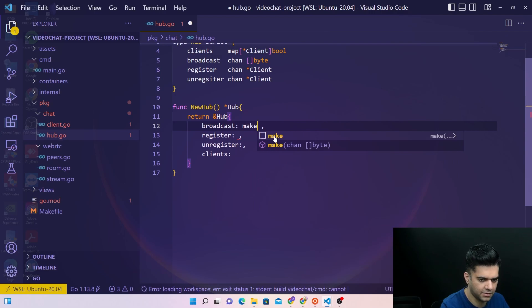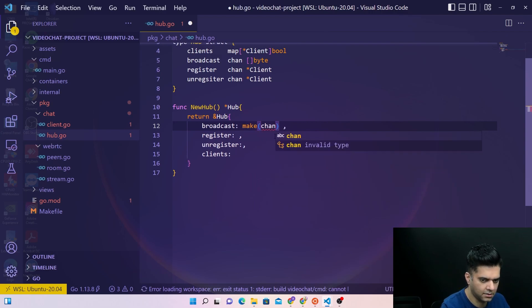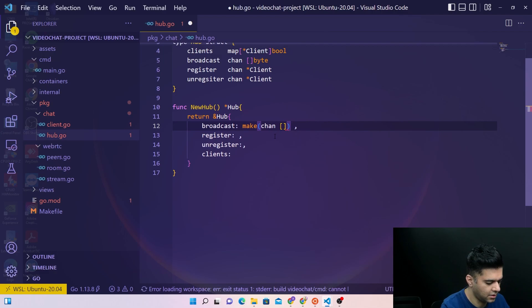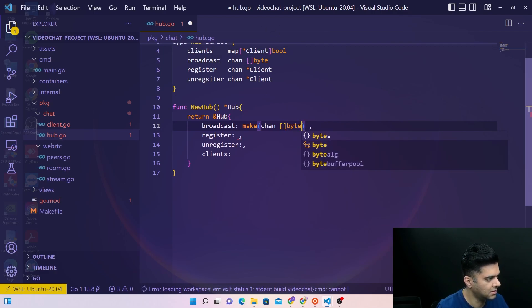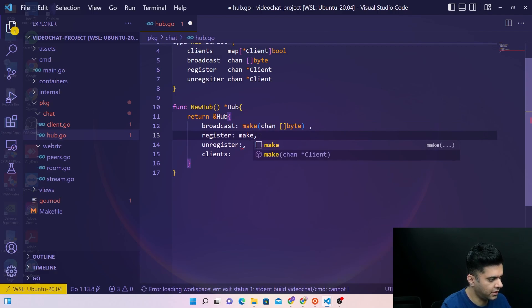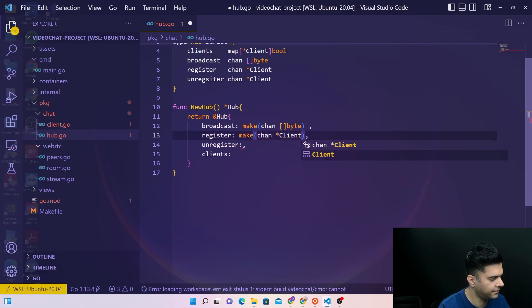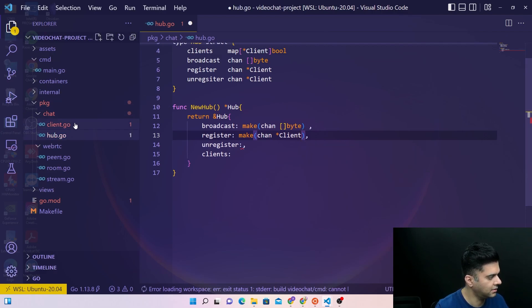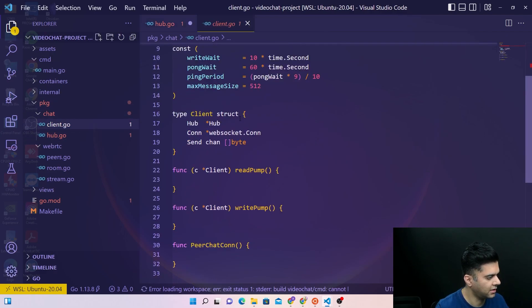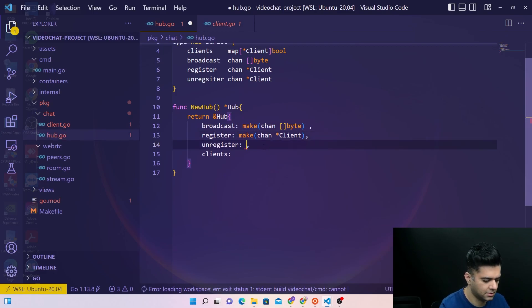So for broadcast it's going to create a new channel, so we'll have to use the make function to create a channel. It's a channel and we know that broadcast is a channel of bytes. For register we'll have again channel of type client.